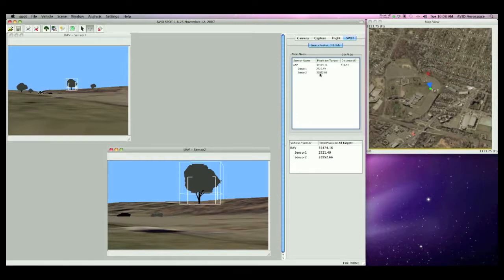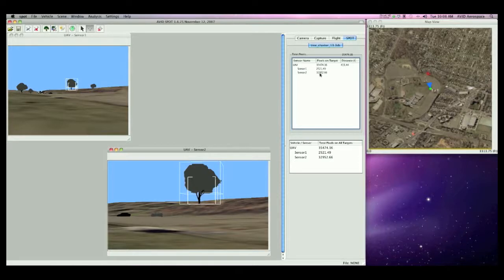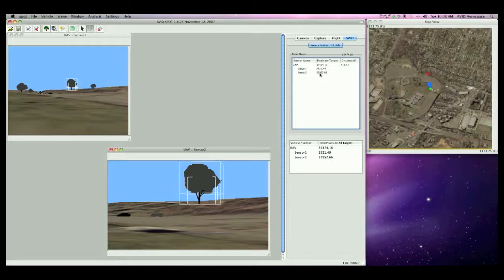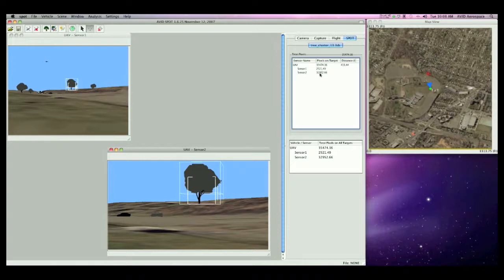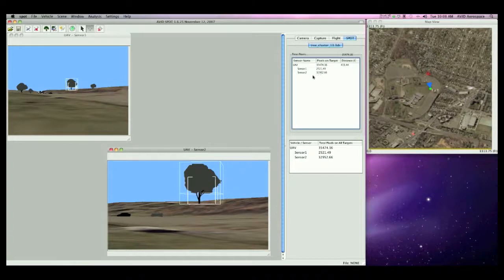This concludes Part 1 of the demo. In Part 2, I will load a custom premade scene for use in this demo and show you some of the more advanced features of SPOT, including paths for your sensor, a deeper look at the differences in multiple sensors on screen, and a closer look at SPOT itself, the pixels on target. Thank you for watching Part 1, and please join me for Part 2.